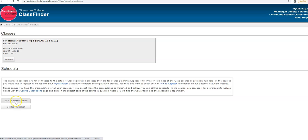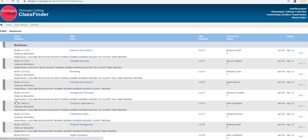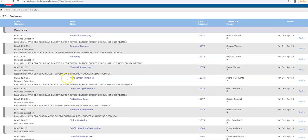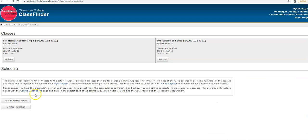To go back, you add another course. And I'm also going to select Business Sales, BUED 176 D11, and I add it to my draft schedule.